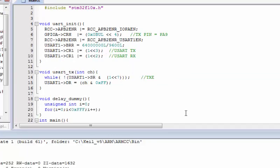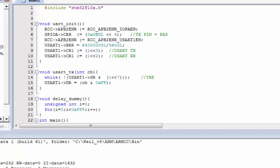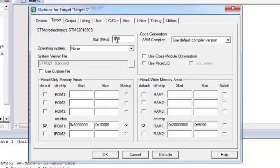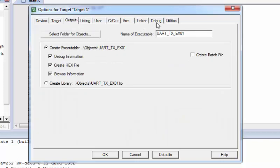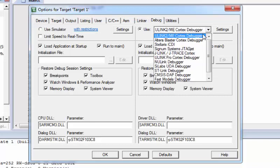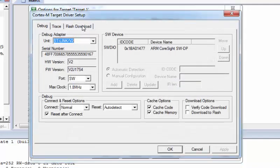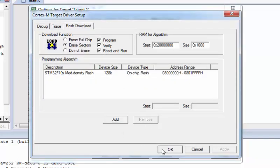Fix the spelling error, then compile the code — compilation is successful. Plug in the microcontroller and ST-Link dongle. Go back to the project, right-click Options for Target, set the crystal to 8 MHz, create a hex file, go to the Debug section, select the ST-Link debugger, make sure 'Reset and Run' is enabled, and press OK.